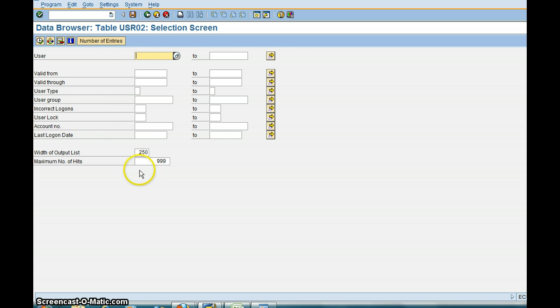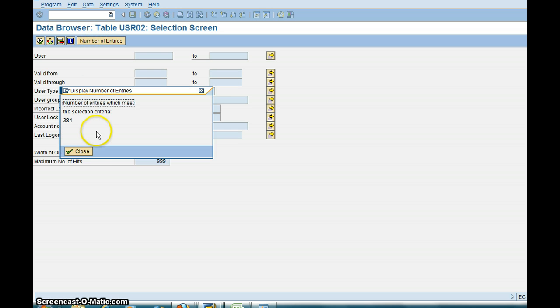So let's say you want to find out how many entries are on this table before you proceed. You click on Number of Entries, so it has 384 entries.